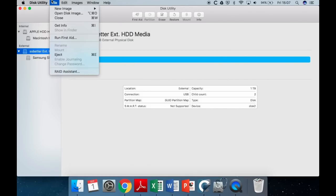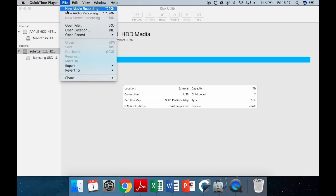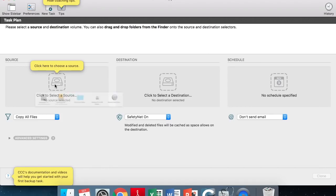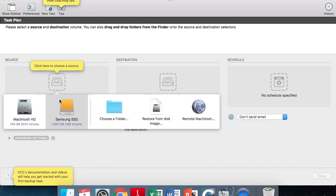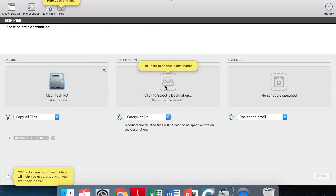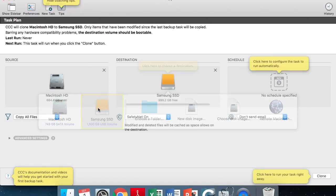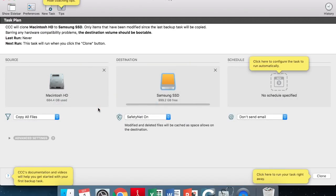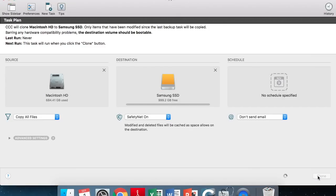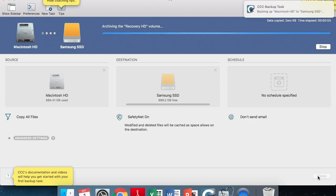Next up, we're going to close that and open up our Carbon Copy Cloner. So here we are in Carbon Copy Cloner. You're going to select the old hard disk drive as the source, and your new SSD as the destination. And then you're simply going to click Clone. And it's going to do it all for you. It is going to create an exact copy of your old hard drive onto the new SSD.